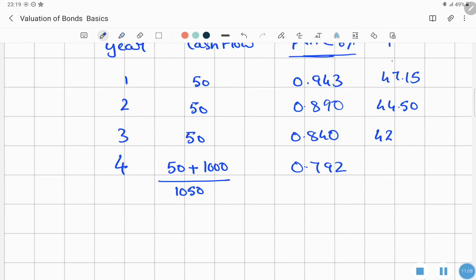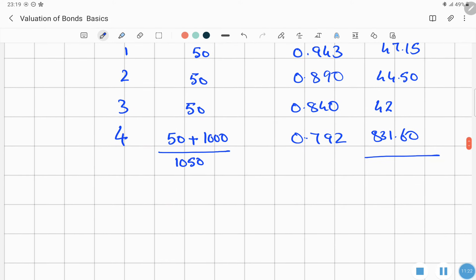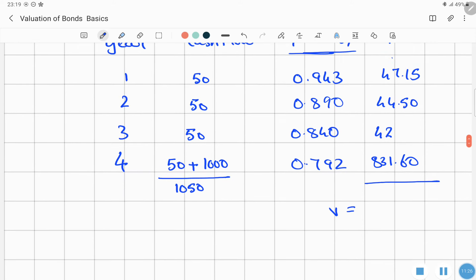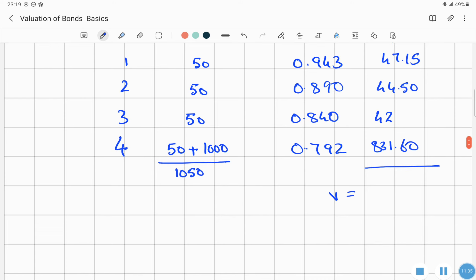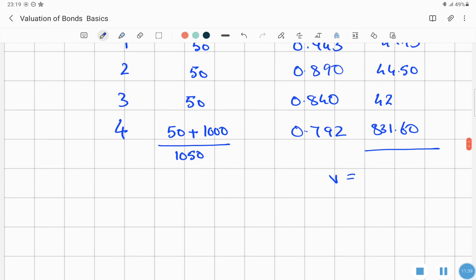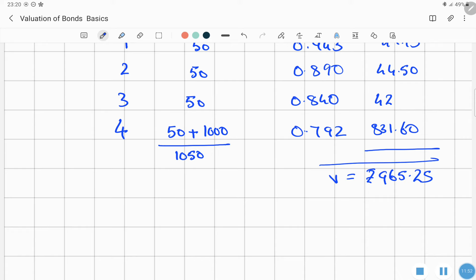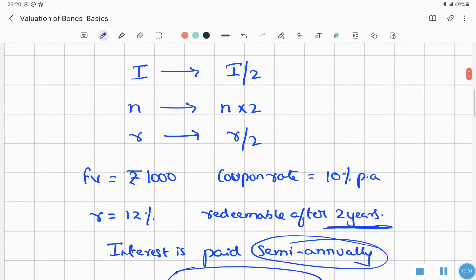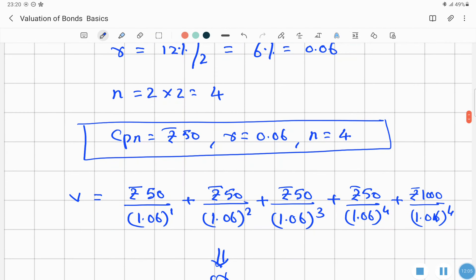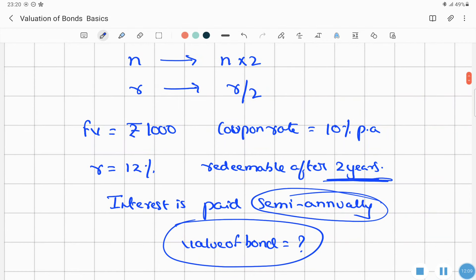1050 × 0.792 = 831.60. Adding all present value cash flows: 47.15 + 44.50 + 42.00 + 831.60 = Rs. 965.25. So the value of the bond for semi-annual interest payments is Rs. 965.25. In the next session, we will be seeing the variations of the bond and the interest rate.